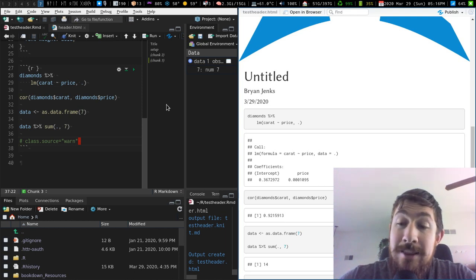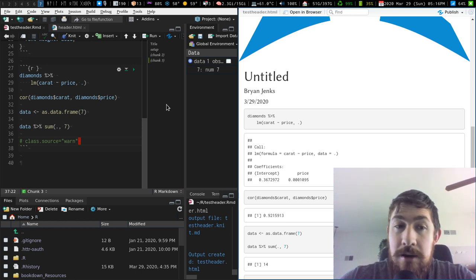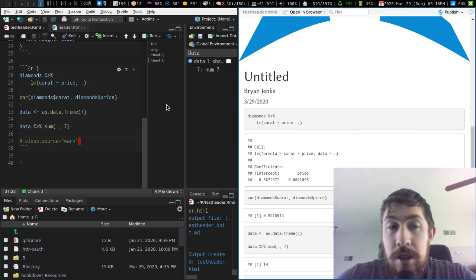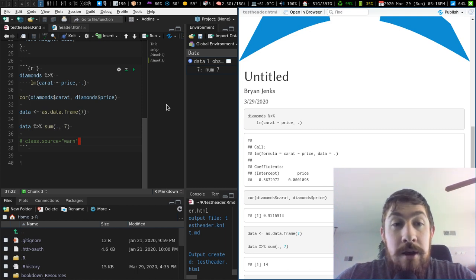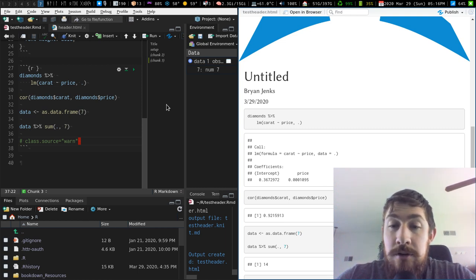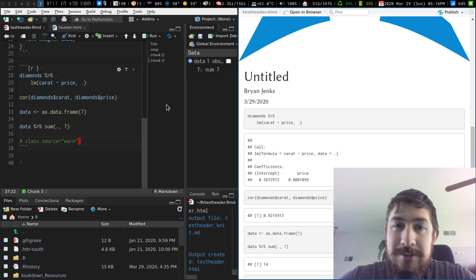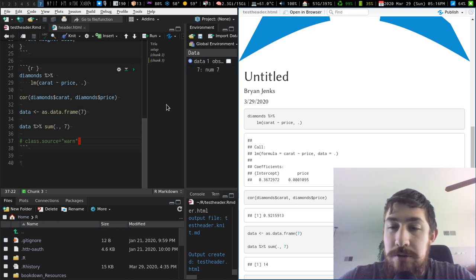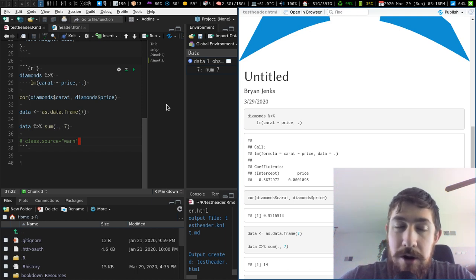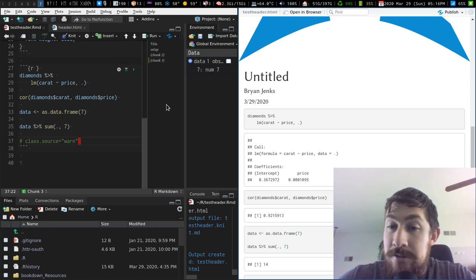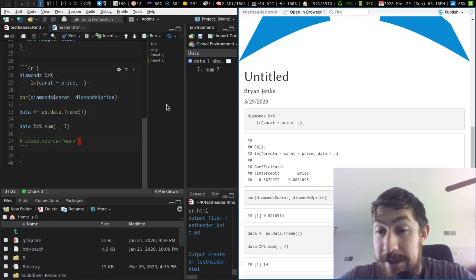But one thing I didn't think of, and apparently is possible and cool, is styled code chunks that do use a language engine just by assigning an additional argument to the fenced code area of a class, a CSS class.